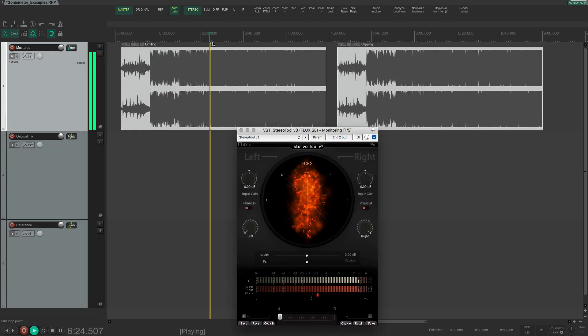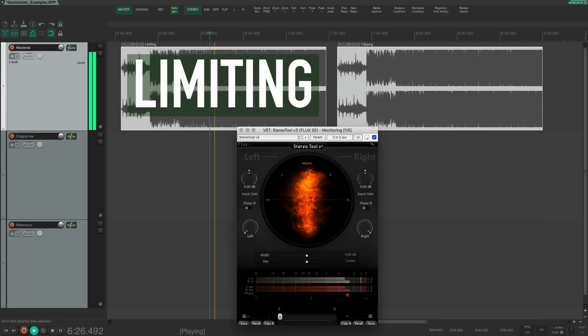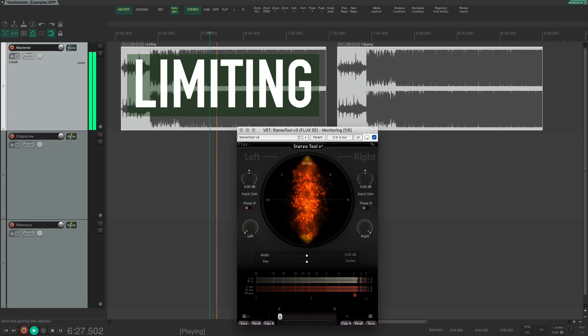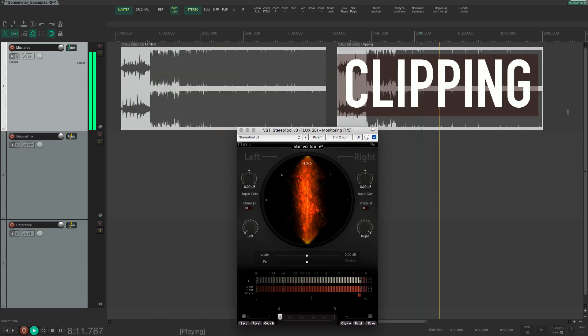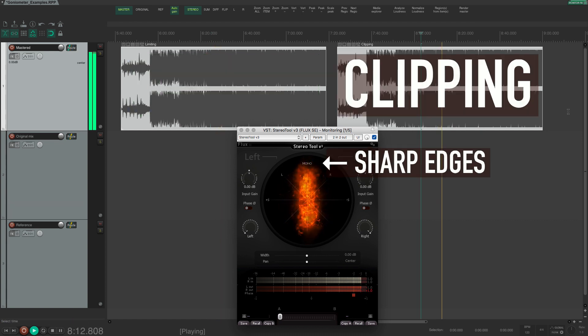Limiting and clipping can also be seen on the waveform of the audio file but the goniometer makes it easier to recognize the kind of peak limiting that is being used.